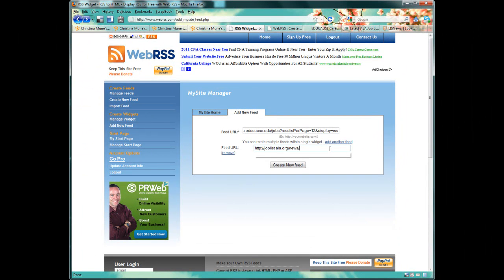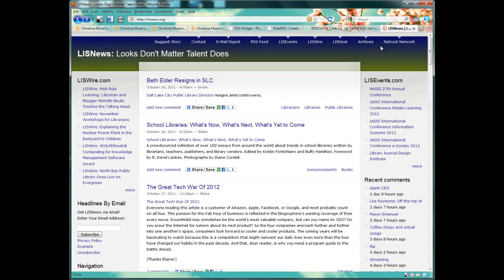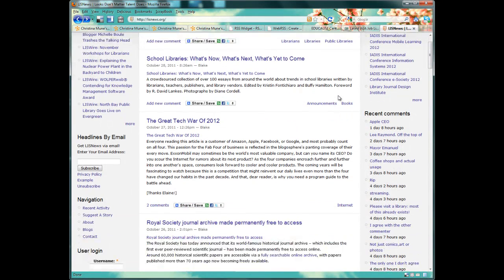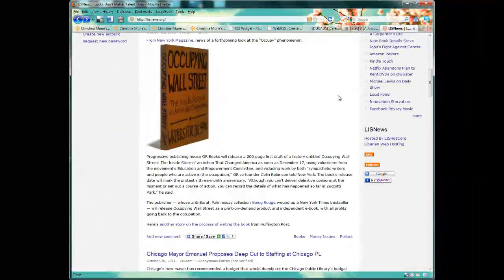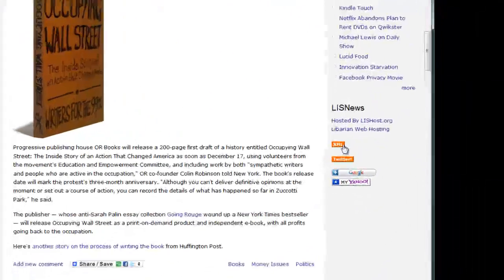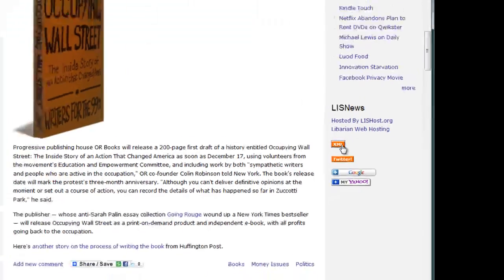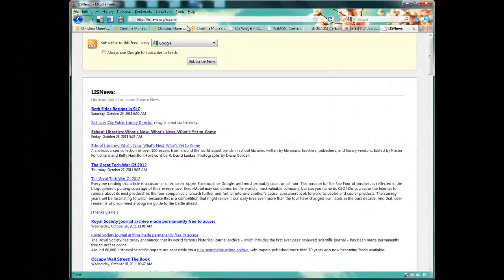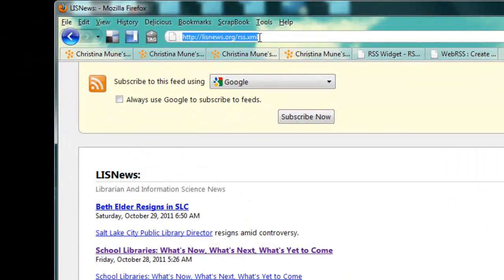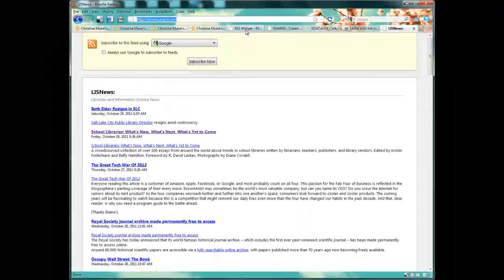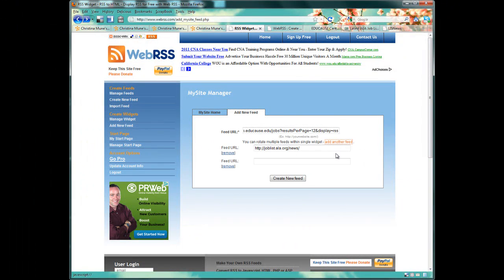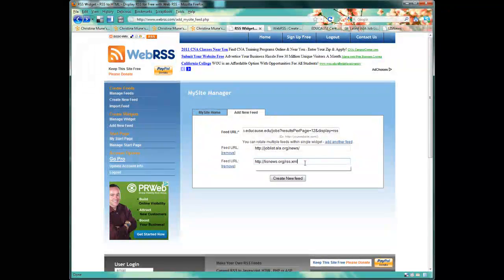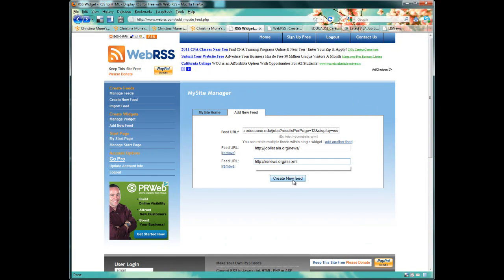But maybe I also want to give my students the latest LIS news. So I go to lisnews.org and look for their feed widget. I don't see it at the top, but if I scroll down, it's here on the right, and it says XML instead of RSS. But if I click on that, I'll see the URL has rss.xml. So I'm going to copy that and add it to my widget as well. I could actually add hundreds of feeds to my widget. There's no limit. So whatever you're interested in, you can add to your feed. And I'll click Create New Feed.